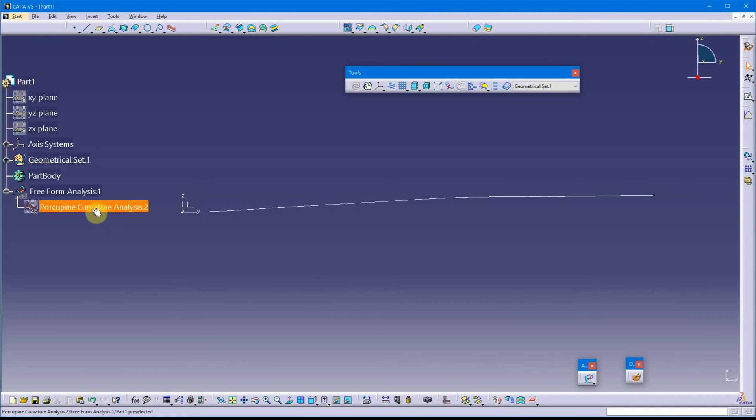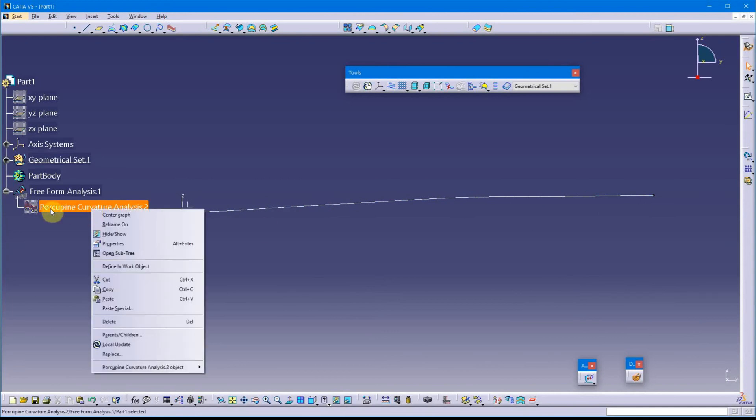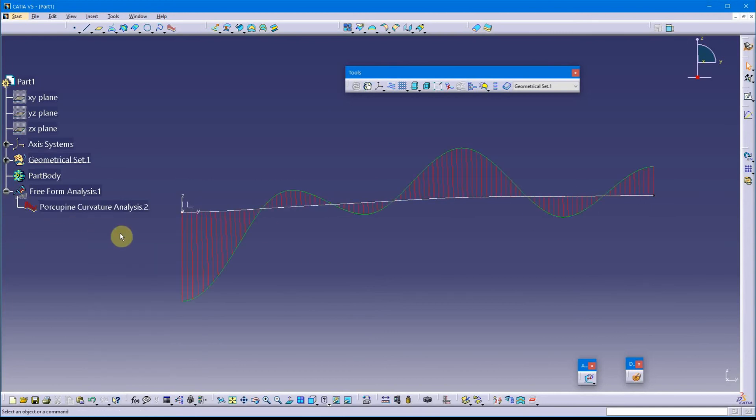So I'm going to unhide my porcupine analysis. And look what I have. Every time the porcupine analysis crosses a curve, that's a new point of inflection.